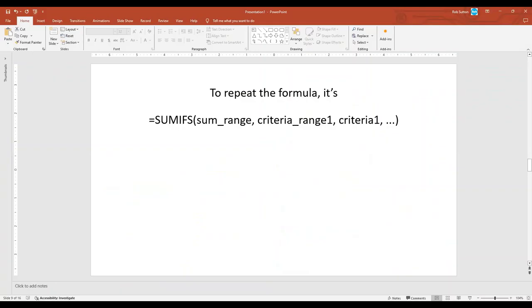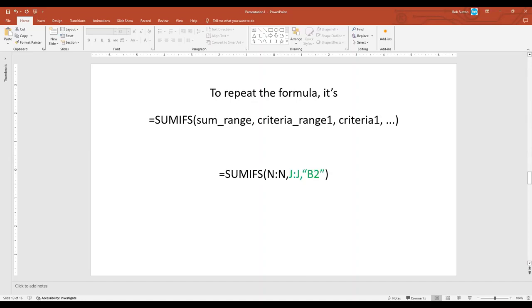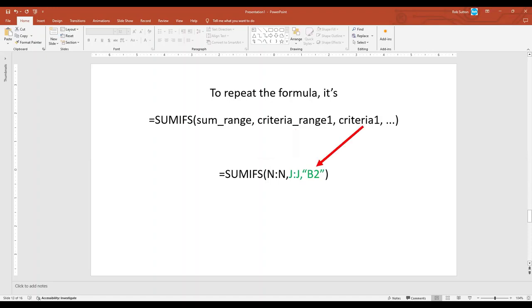To repeat the SUMIFS formula, it's equal SUMIFS. And we identify what we're going to sum, sum range. And then we have the criteria. The criteria one range and then what criteria one is. I know it's a little confusing, but once you do it a couple times, it's pretty easy. So in our case, we want to, the sum range, we want to add up everything in column N. And our criteria is when column J contains our job control number, which is in cell B2. So trust me, you try it a few times, it gets pretty easy.